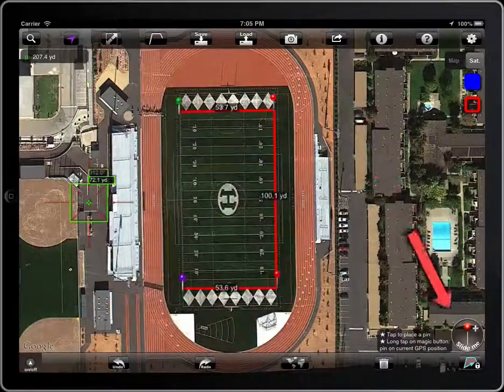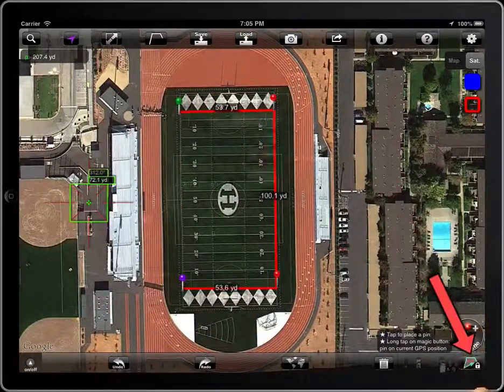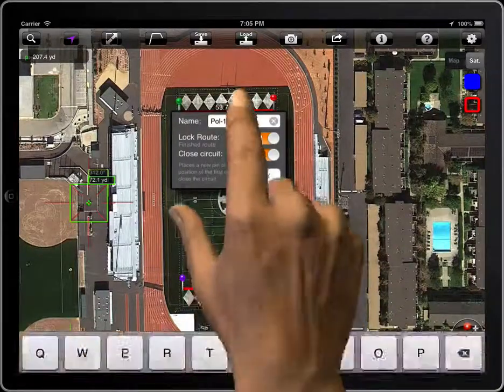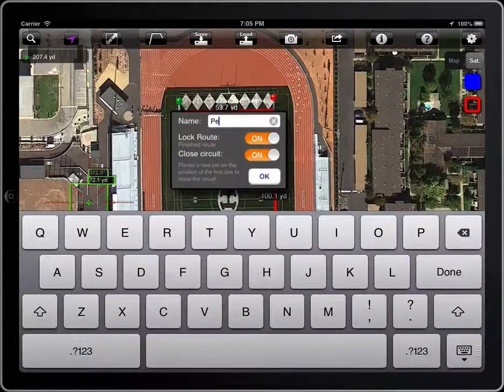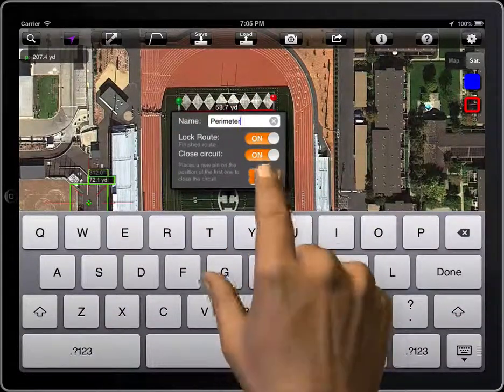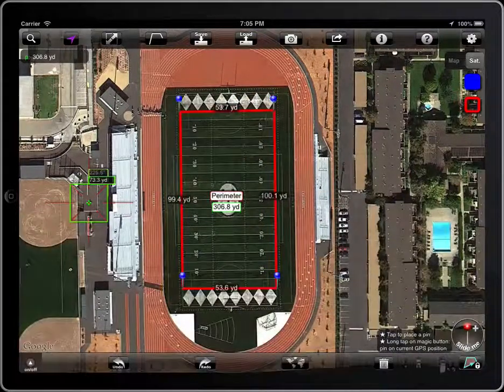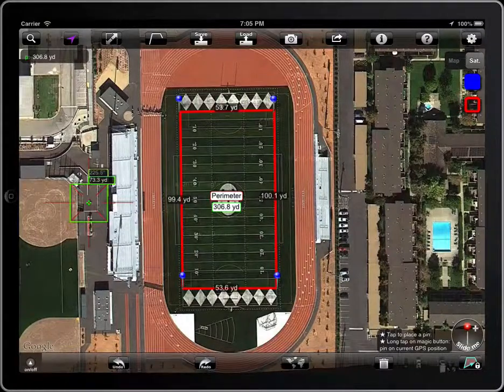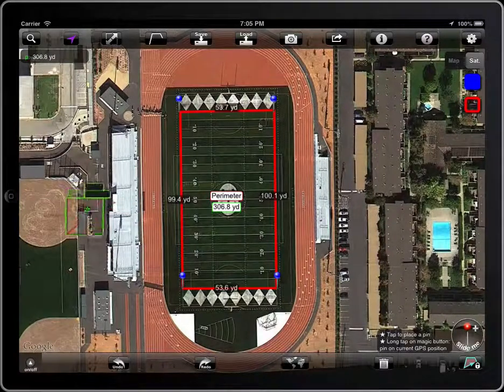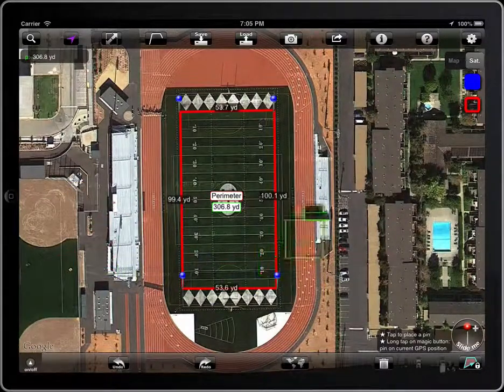Lock the polyline. When the polyline is locked, it will not be affected by that button.